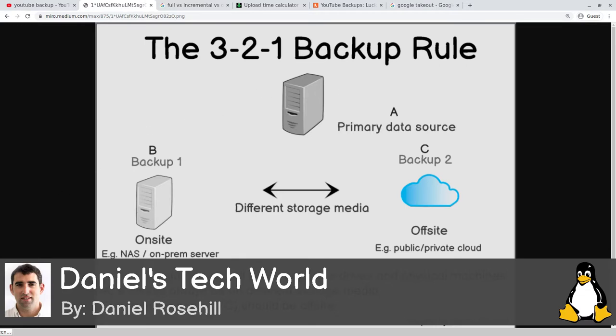You need an off-site backup as well. For YouTube, people think the 3-2-1 rule is only about local backups, but big companies back up all their cloud data according to at least 3-2-1. You could accidentally delete stuff on YouTube, or Google could vanish. It's not that likely, but it's still prudent to keep your own backups.